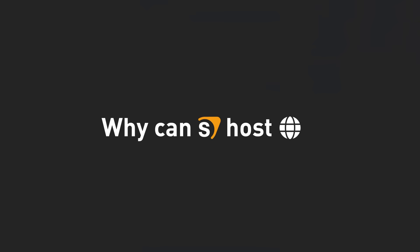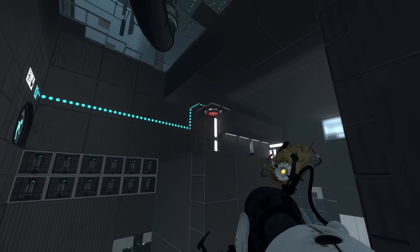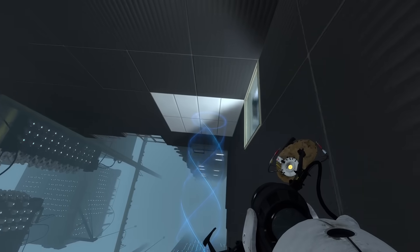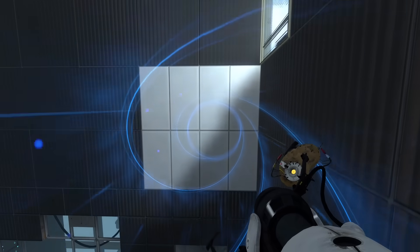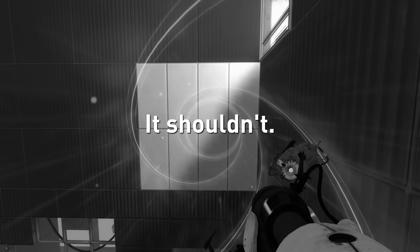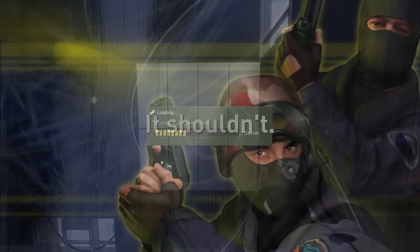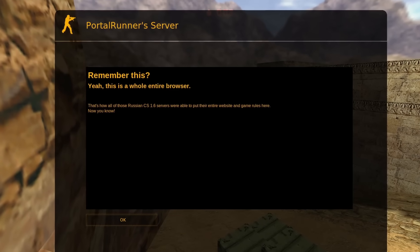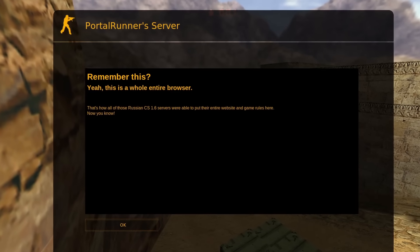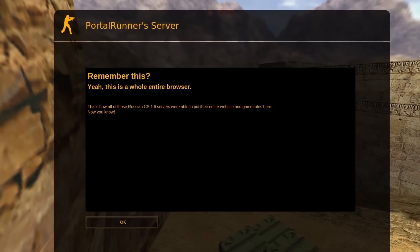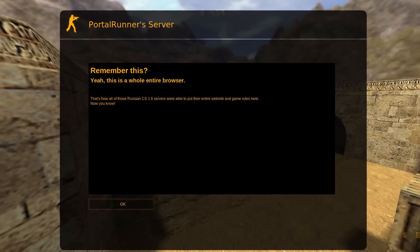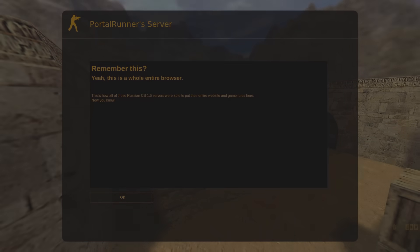First things first, why is a source engine even capable of doing something like this? Why should a game be able to host a website? Well, in most cases, it shouldn't. Sure, some games may expose a simple browser for displaying news or updates, but that's about it. So if it's not a built-in server, then how does this work?